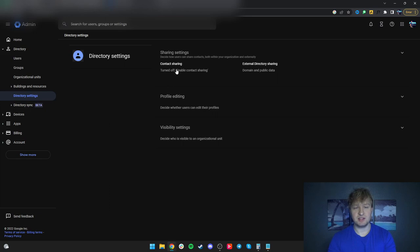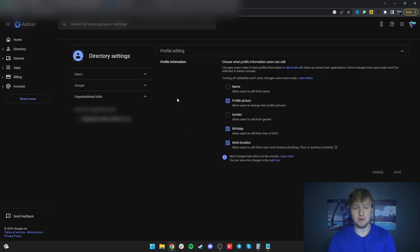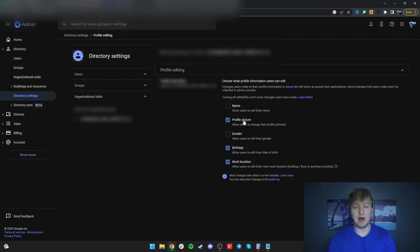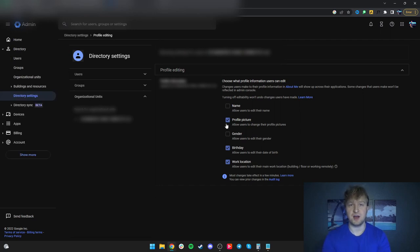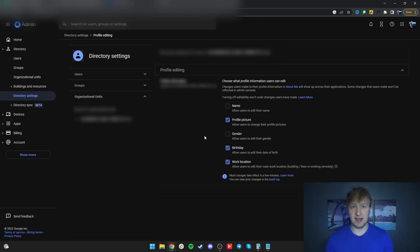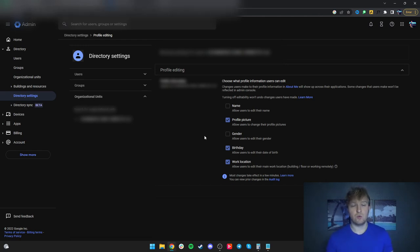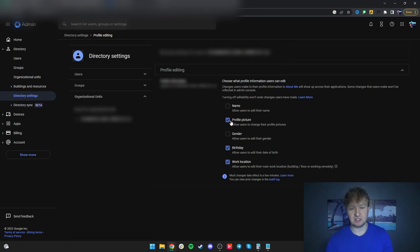You go to directory, so you're in your admin account, directory settings, and then it's your directory, directory settings. And then you would go to profile editing and then you would click profile picture. Here it will be unselected when you find it your first time. You select it, hit save, and that's it.